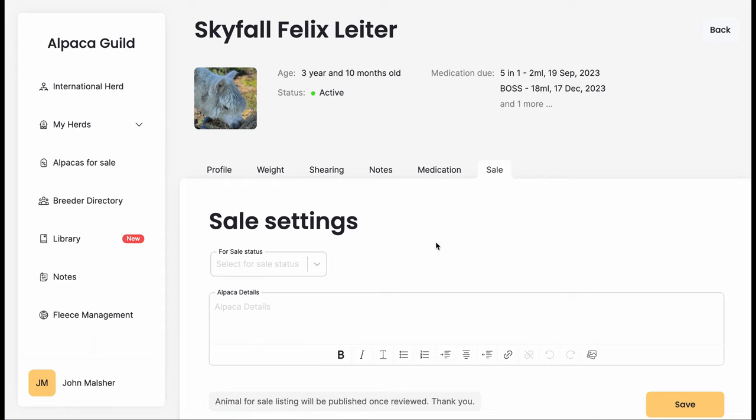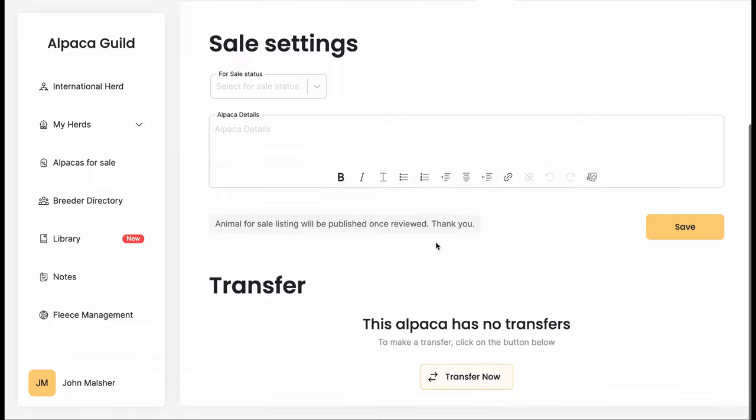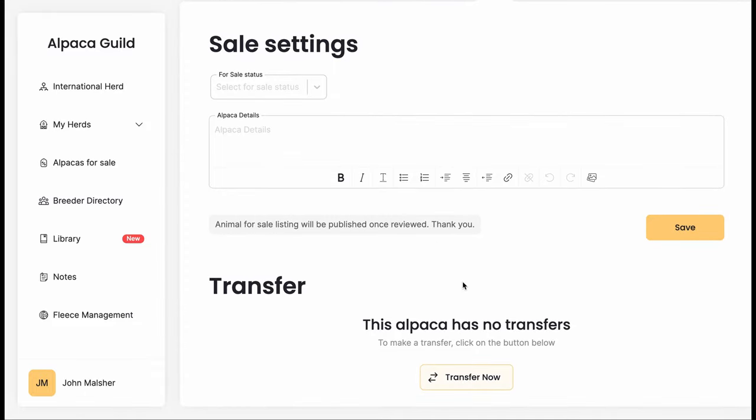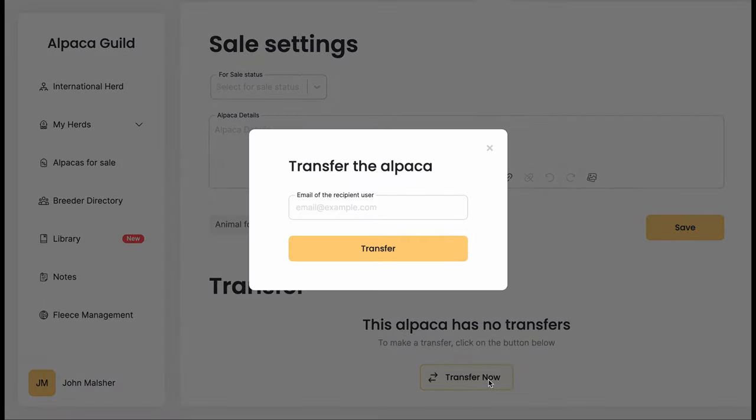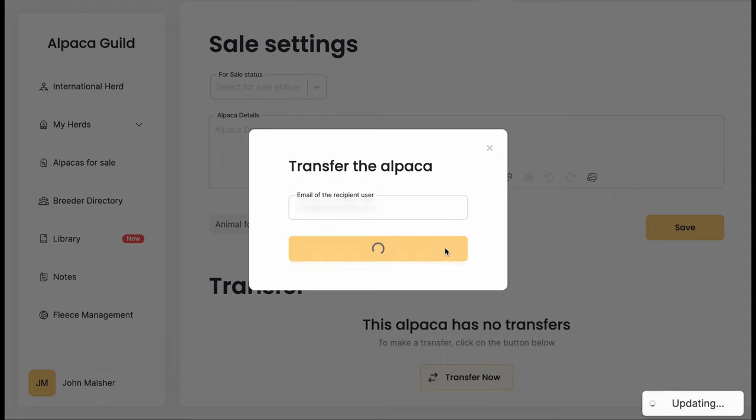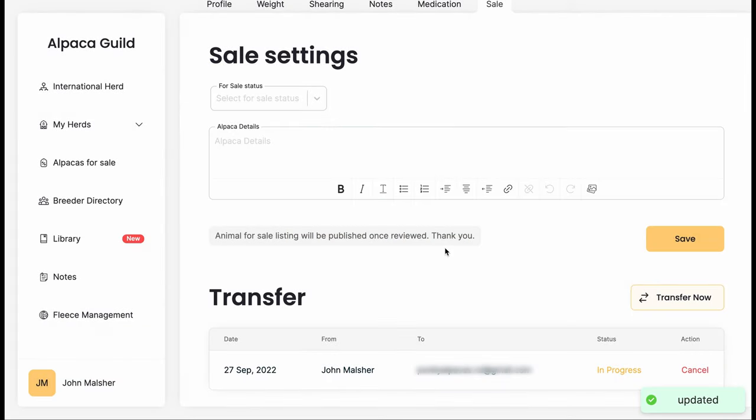In the Sale tab, had he been listed for sale, we'd have had other information here. In the Alpaca Details area, you can put all sorts of information to support a future purchase, but we're just going to be doing a direct transfer. Put in the email address of the recipient and hit Transfer.